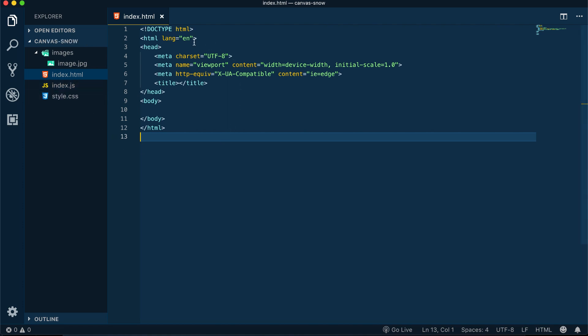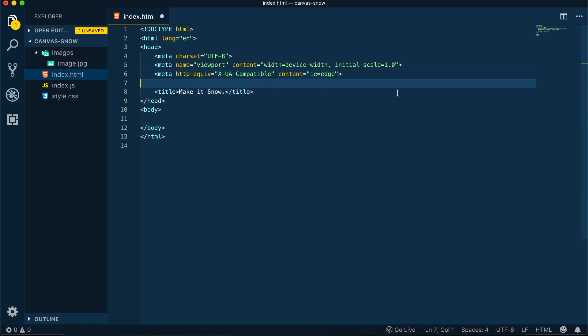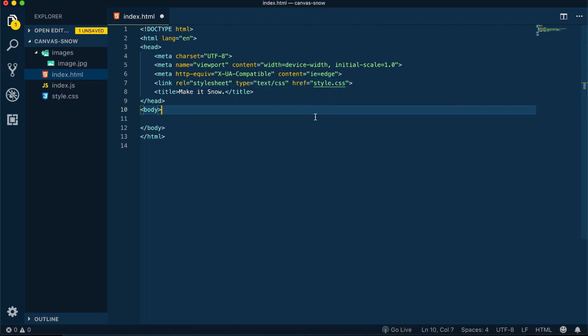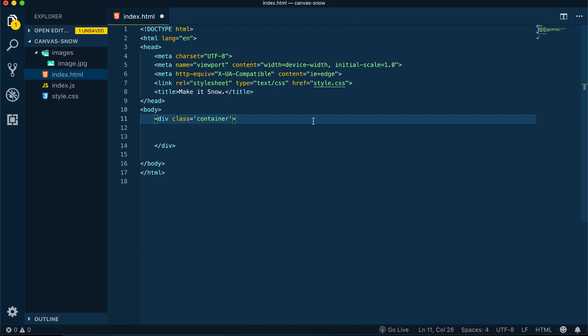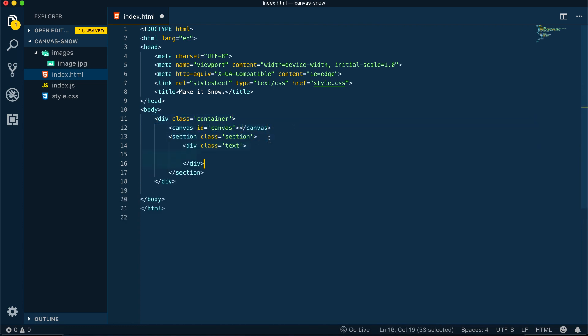Let's begin with the index.html page. This is a pretty straightforward HTML page. We'll add a link to our stylesheet, change the title, and add some containers to our body tag. Very important to add the canvas element inside of it, and we'll have a section with some div.